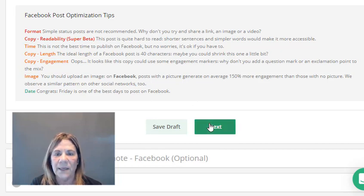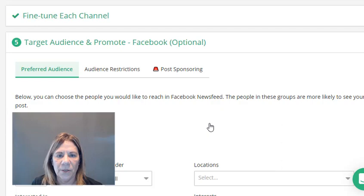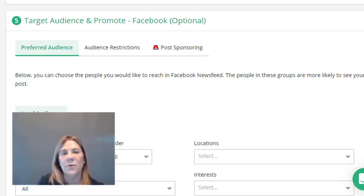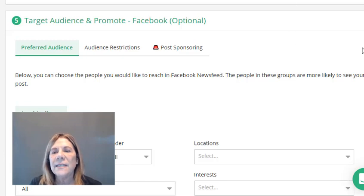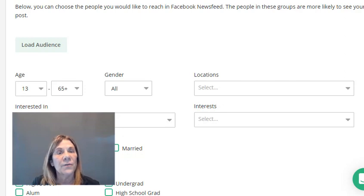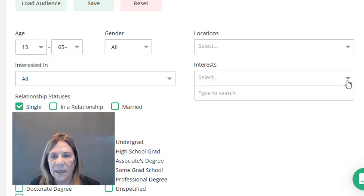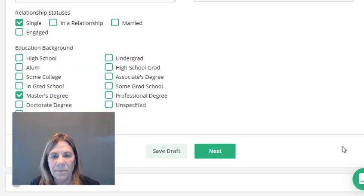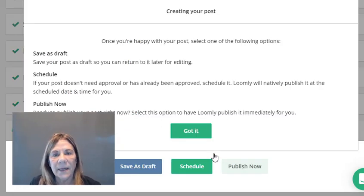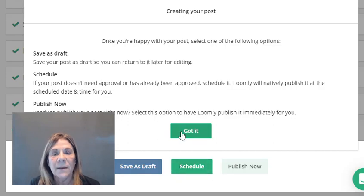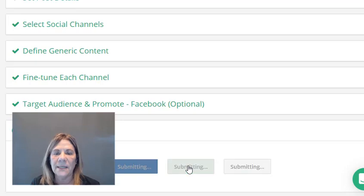What's awesome is they give you improvement tips for each individual post. I've never seen on a social media management platform where you can actually pick your audience. You can set the preferred audience — people you want to see what you're posting. If you already have a target audience for your business, you can target them here by interest and location. Then we go next — you can save it, schedule it, or publish it immediately.